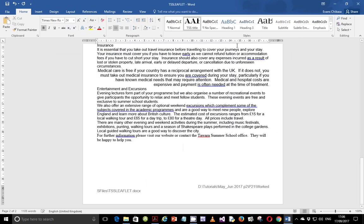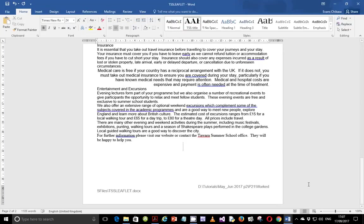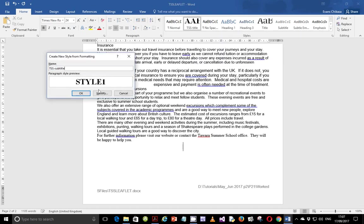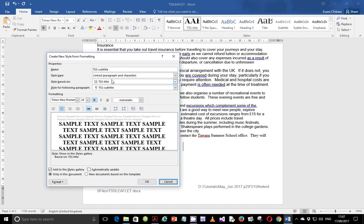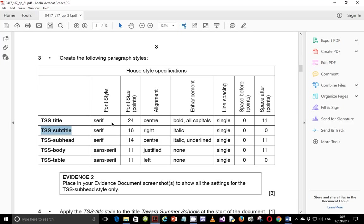Next, we're going to look at another style: TSS Subtitle. This style should be based on normal. It is a serif font, 16 points, right aligned, italic. It is single line spacing and zero points space before and zero points space after.